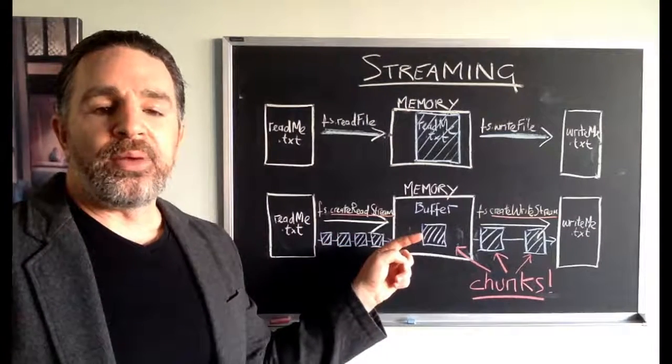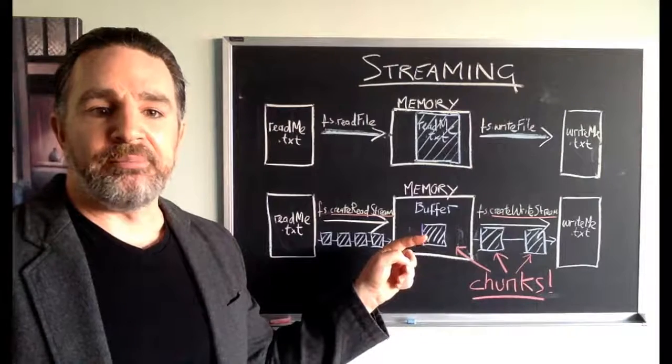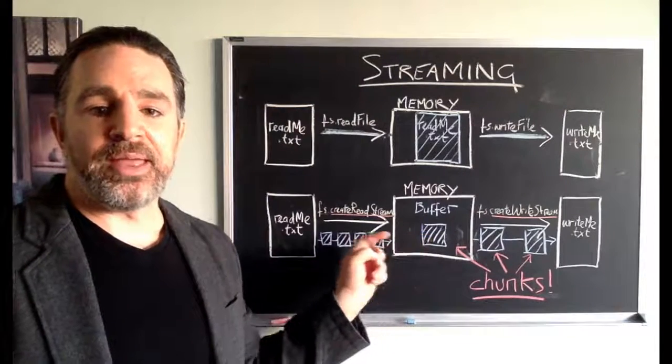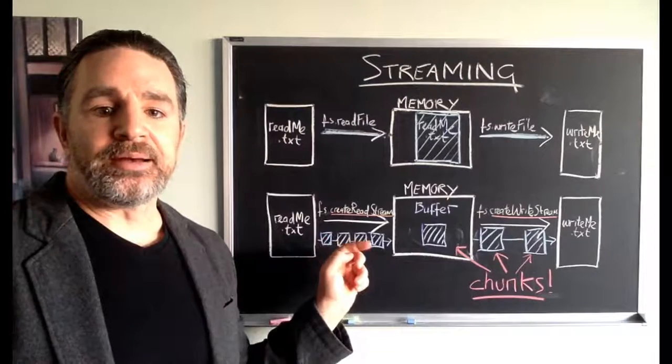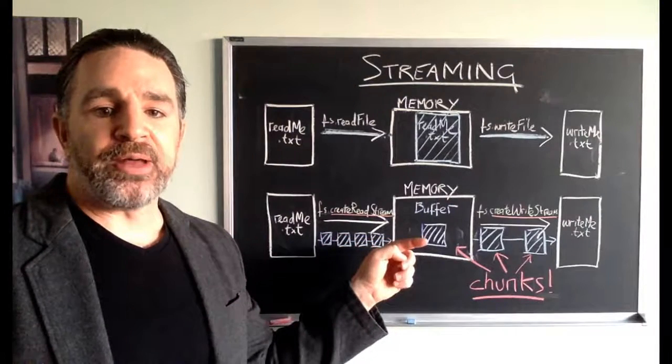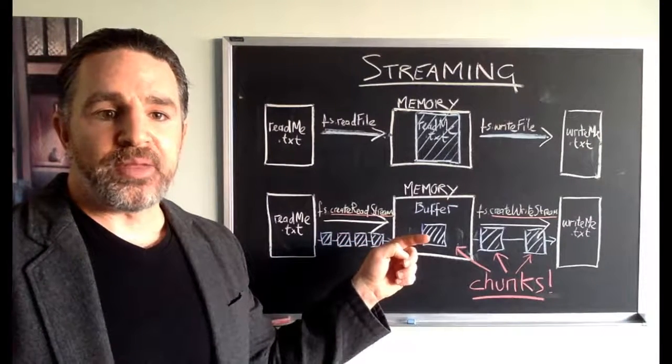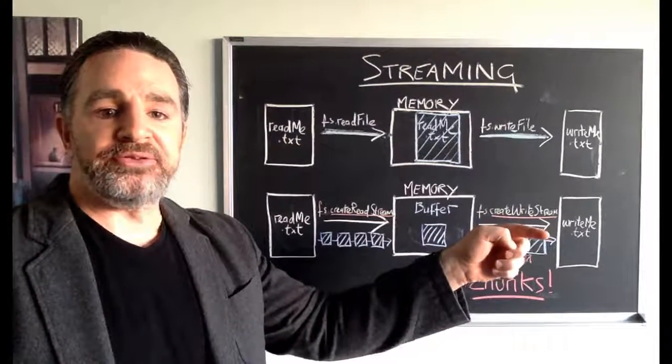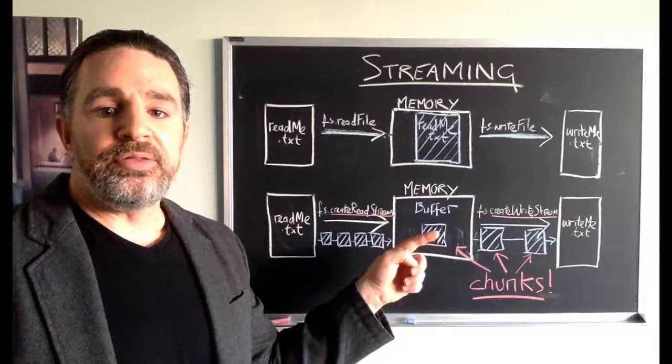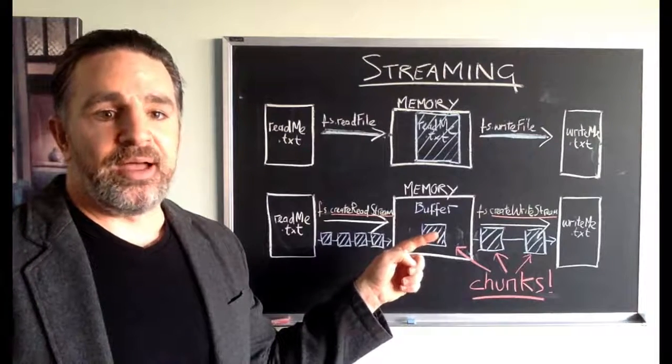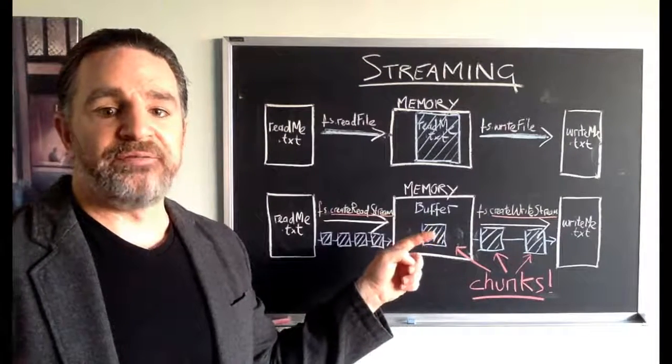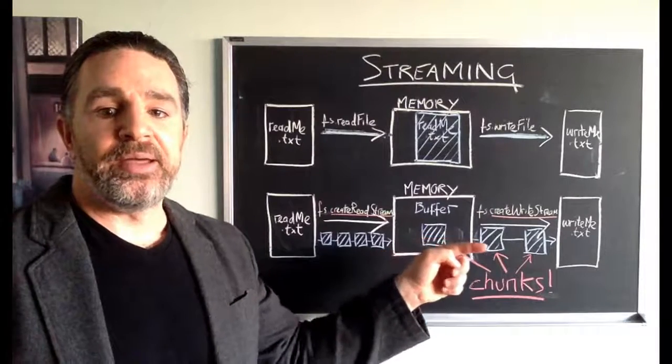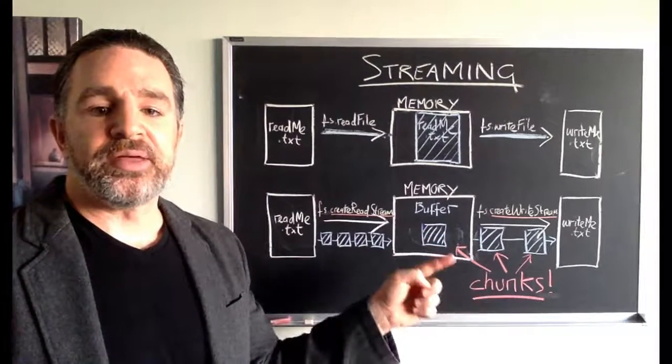And then we have something called a buffer in memory, which is a small piece of memory. Now when these little drops have filled up the buffer, it is then going to pass it on to writeme.txt. Now these are called chunks. When the buffer is full and passing it on, it passes on from these chunks.